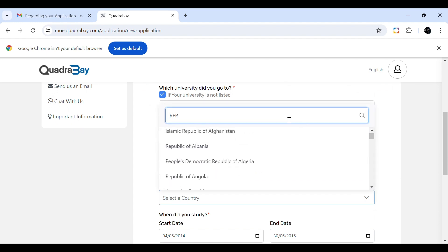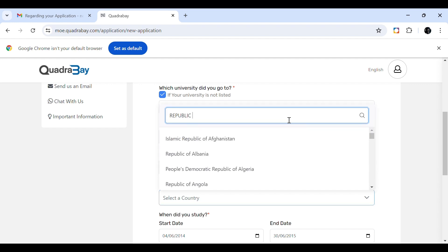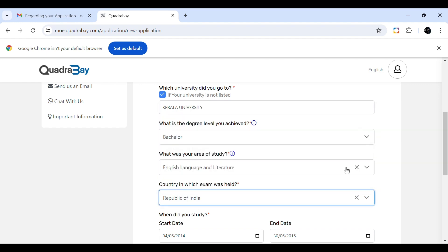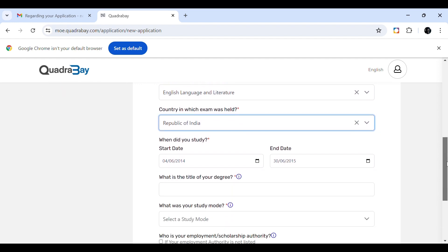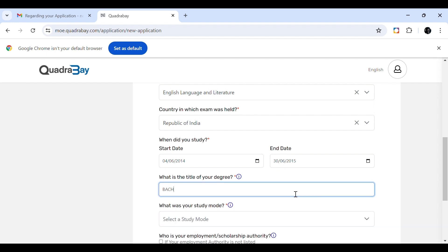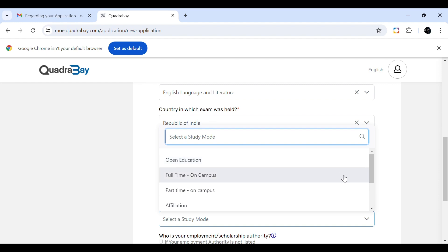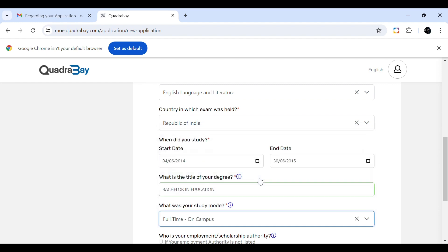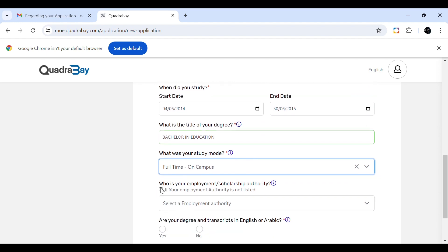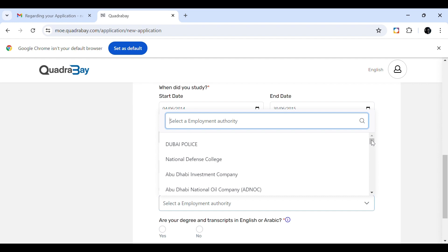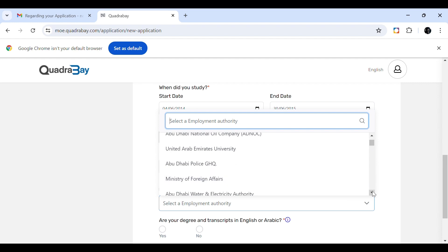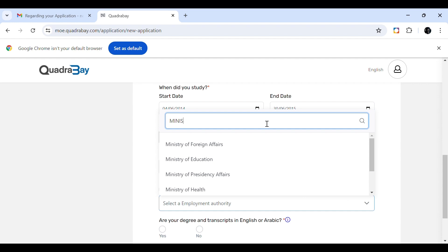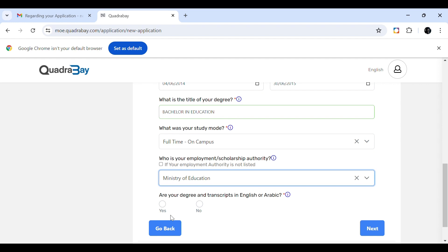Now we fill in the education details. Enter which university you attended — type the name if not listed. Then fill in your area of study, the country where your exam was held, course start and end dates, and mode of study such as open university, full-time on campus, or distance learning. Enter the title of your degree — for example, Bachelor of Arts — and your employment authority. Mine is MOE. Then click Next.